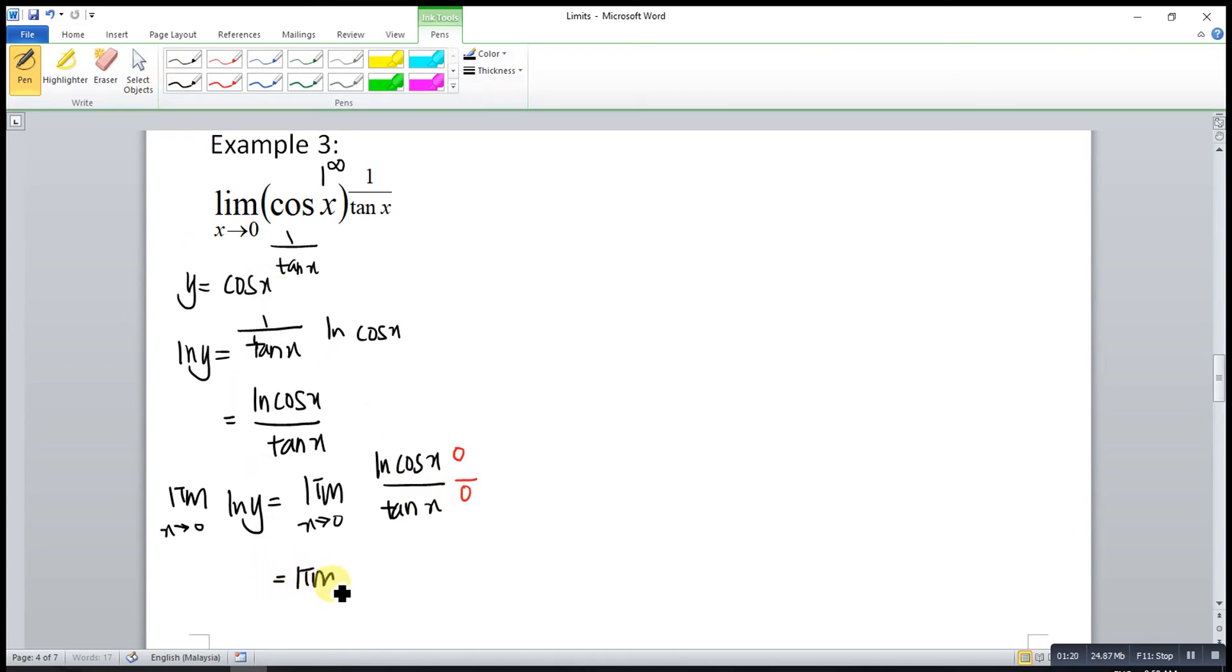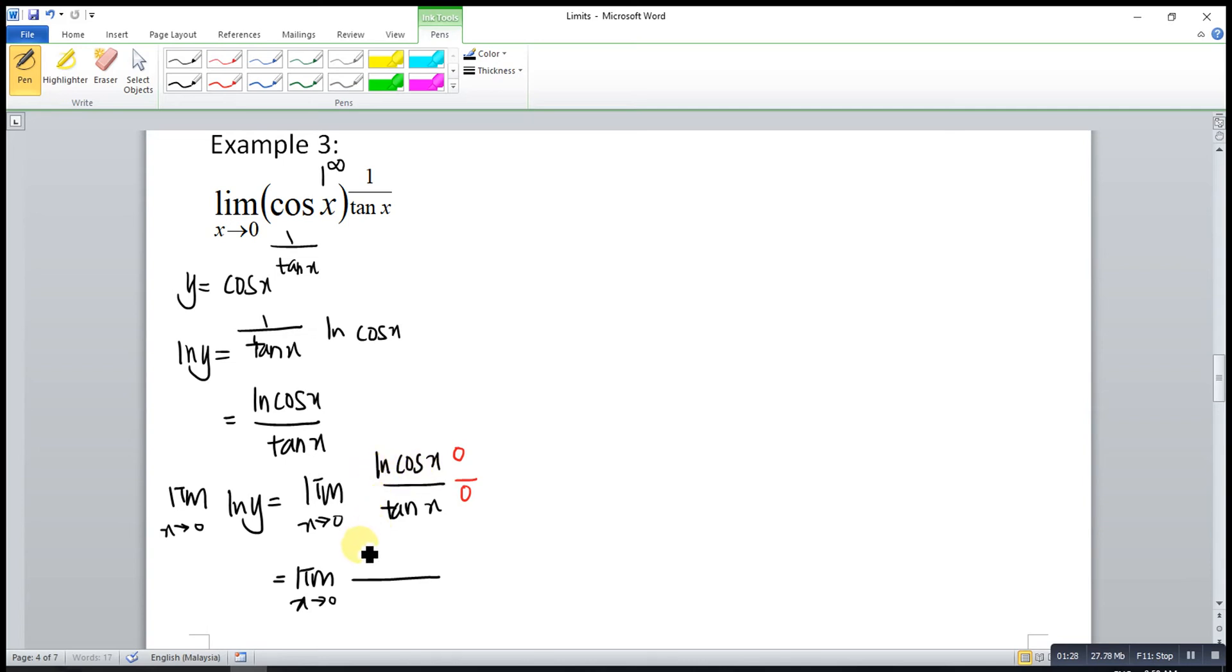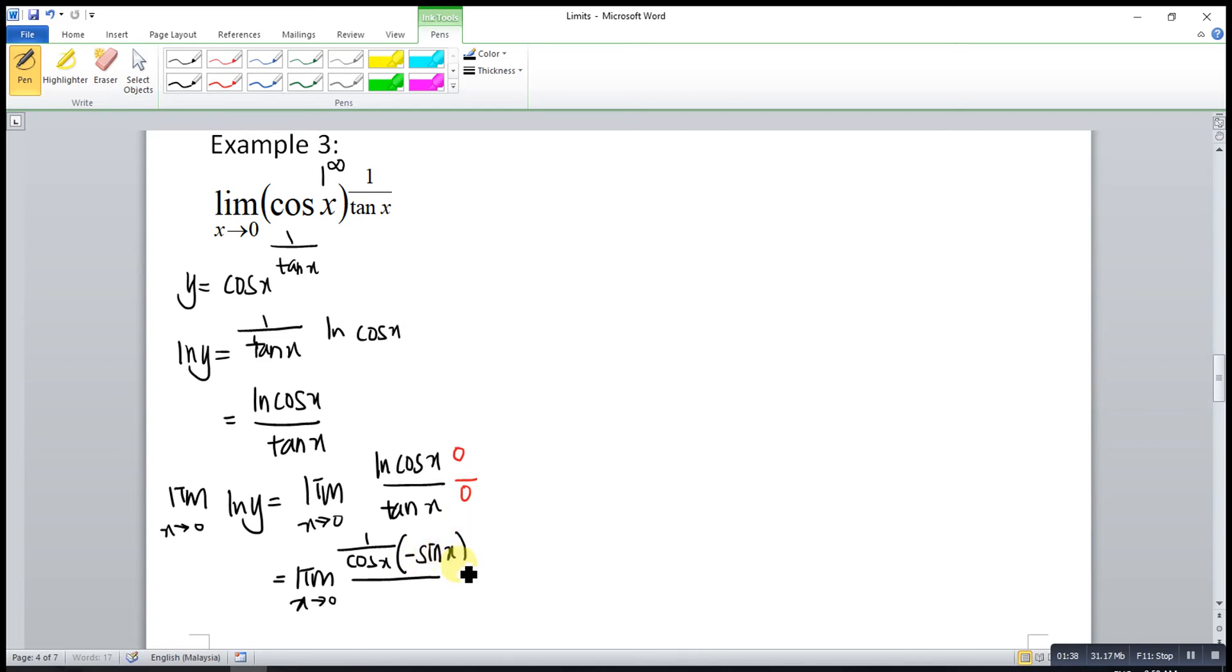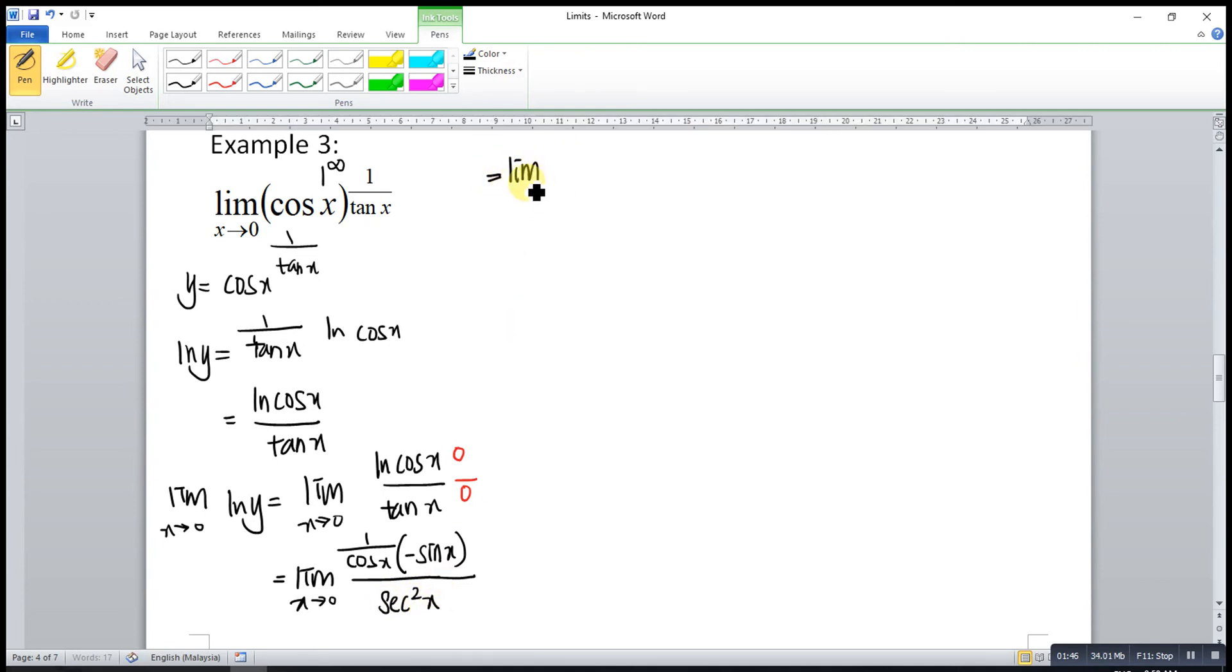So it means that limit x approaches 0 for their derivative. Differentiate ln cos x will have 1 over cos x, and then differentiate cos x will have negative sin x. Differentiate tangent x is secant squared x. So it means that this is actually equal to limit x approaches 0.